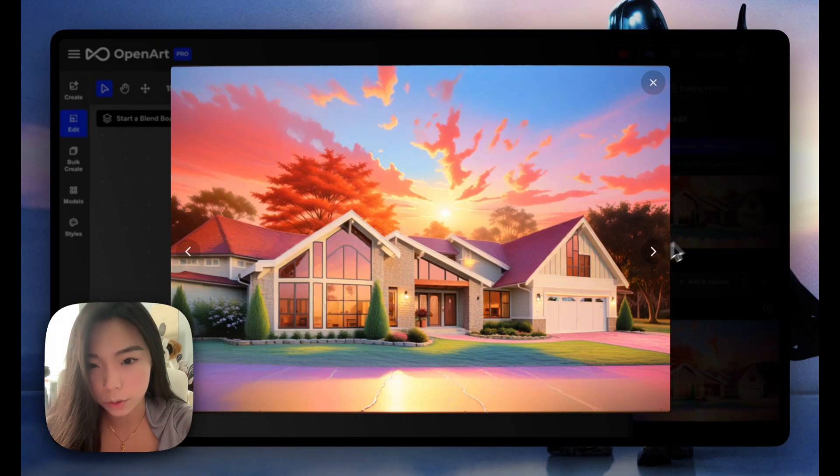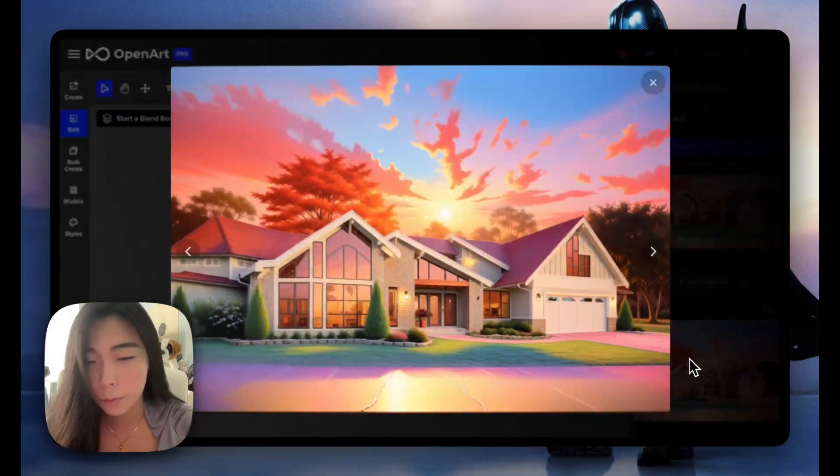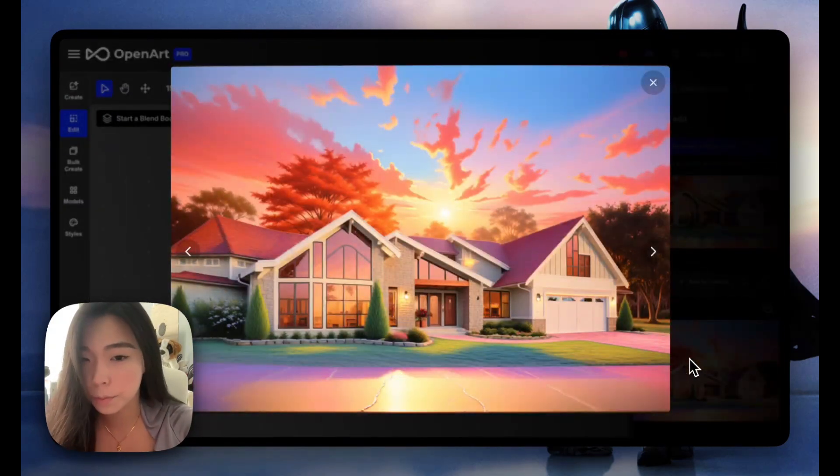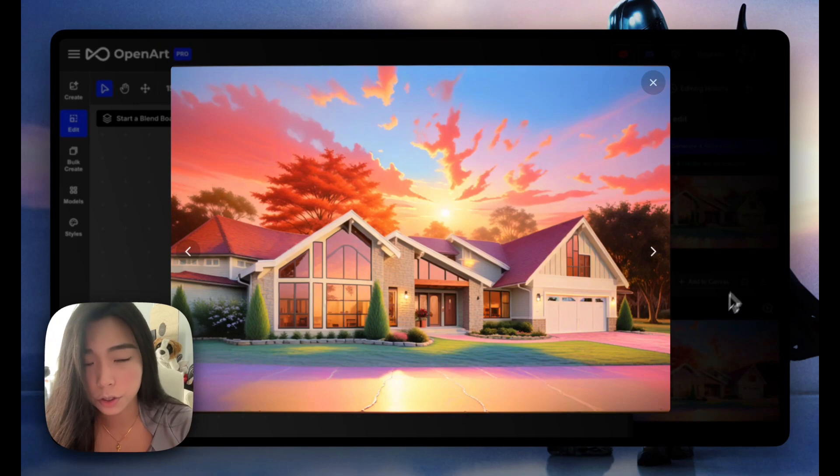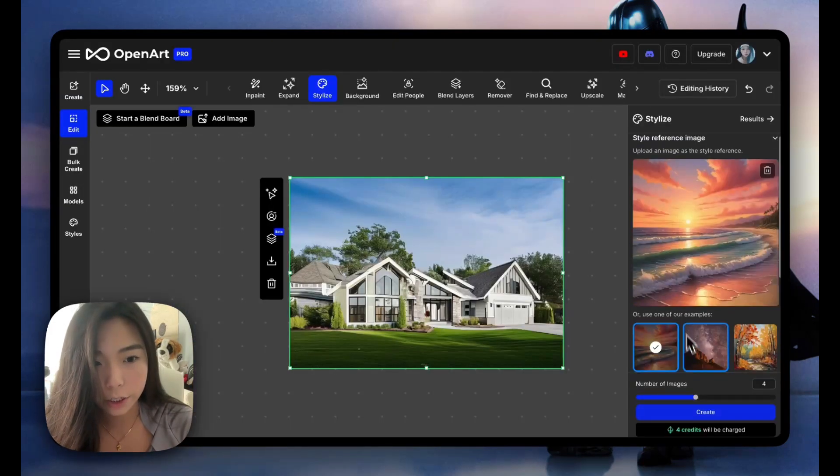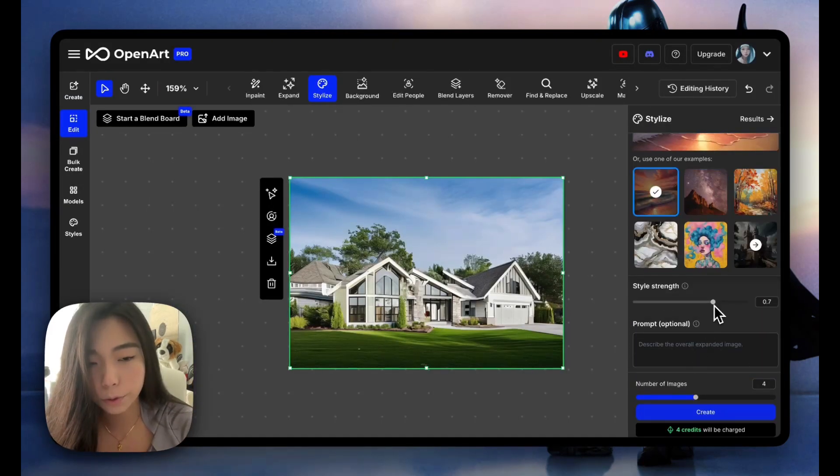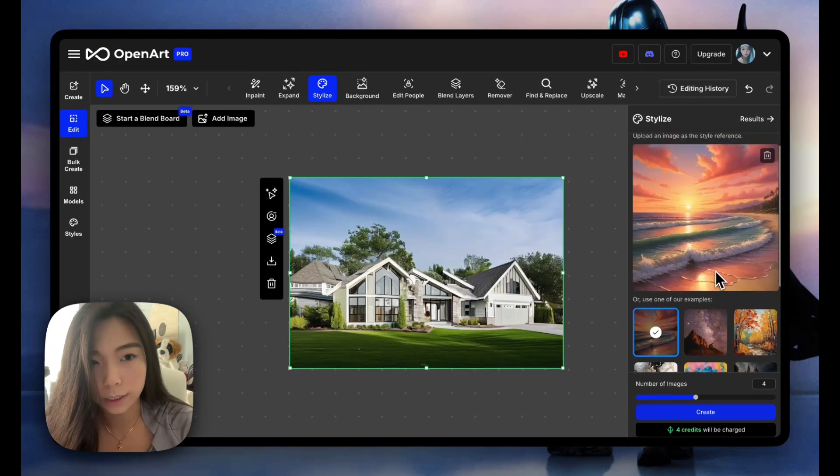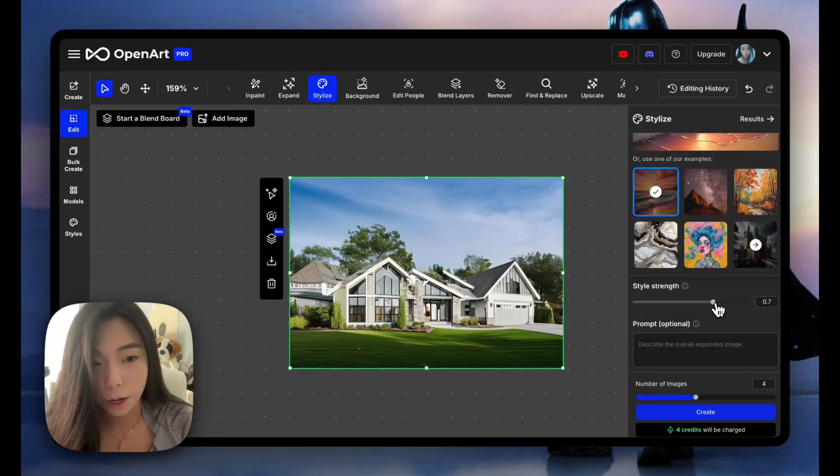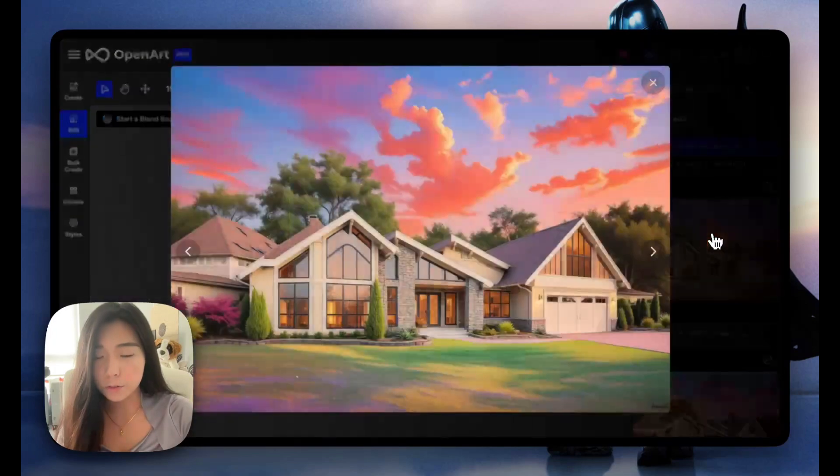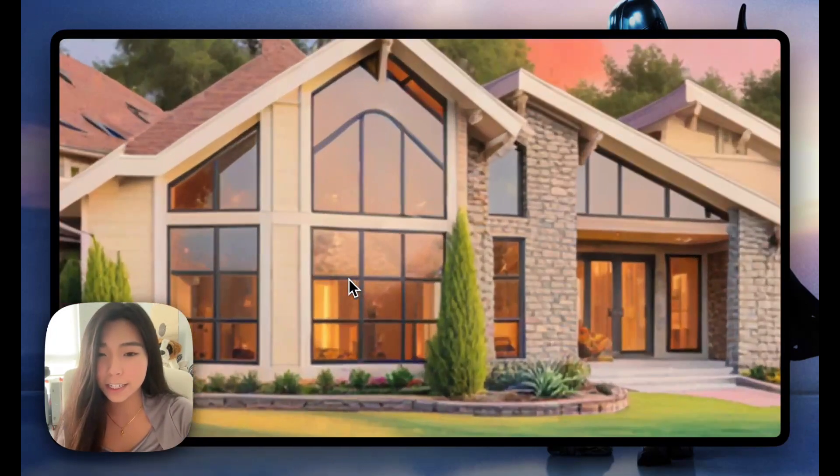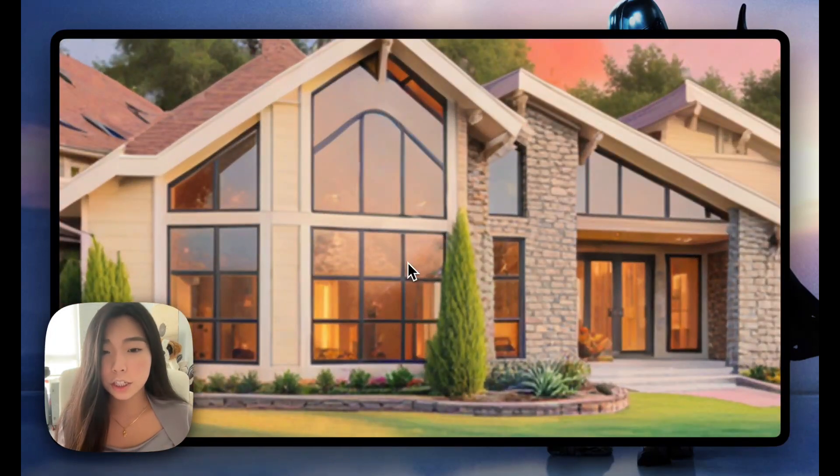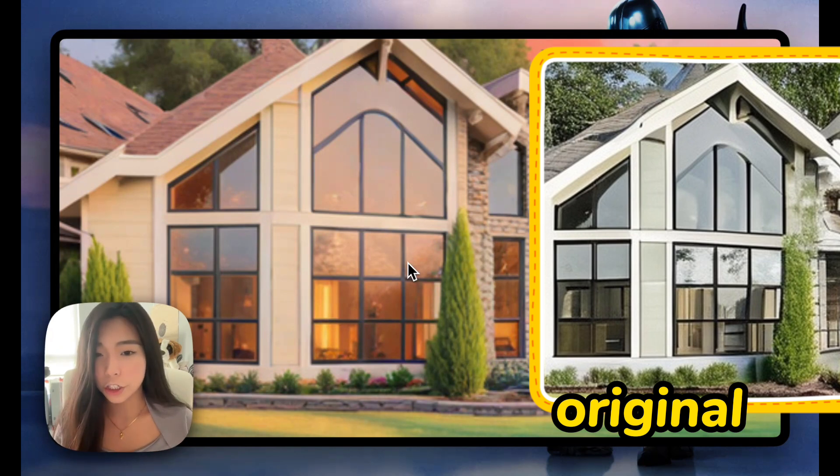This one's even more vibrant but I think the style is getting a little bit too digital. So let me change the strength. The higher you set it, the more it'll look like this style image reference. I'm going to just lower it. Now it's a little more realistic. Just look at that lighting inside of the house - it really just looks like it's now sunset and we're seeing the sun shining into the house.